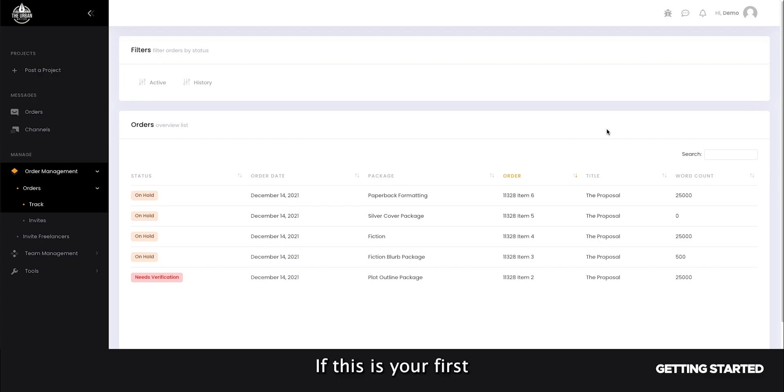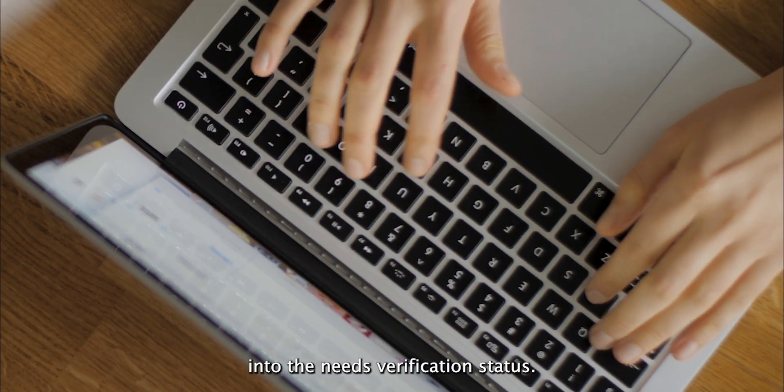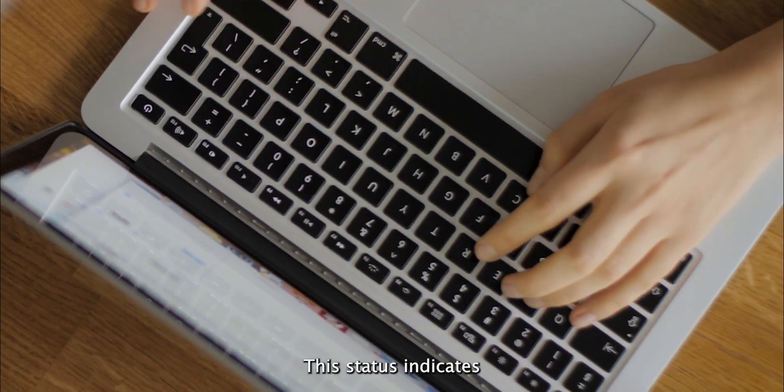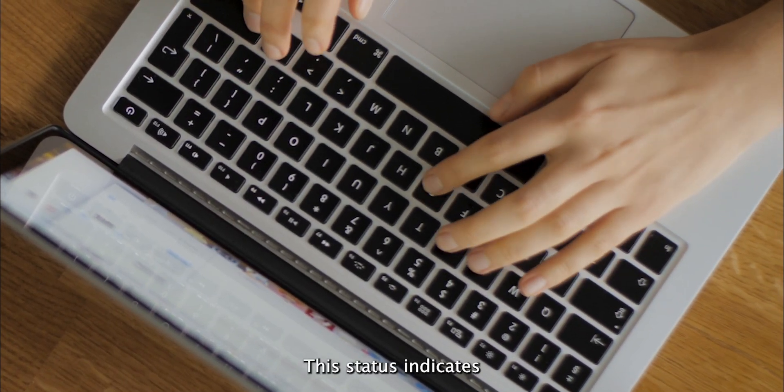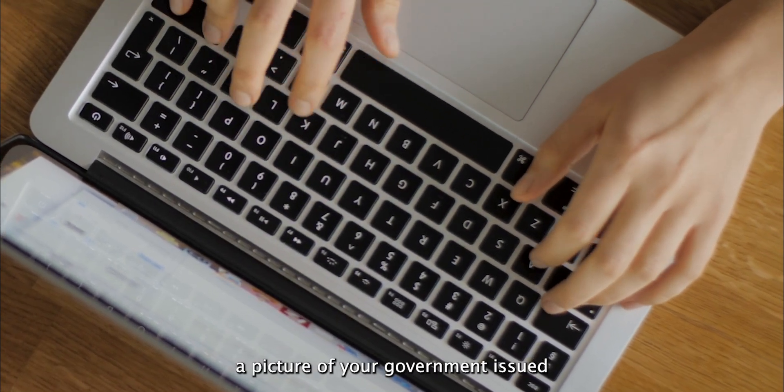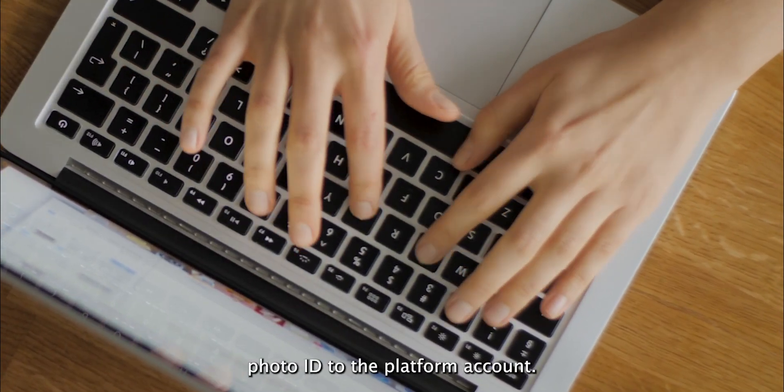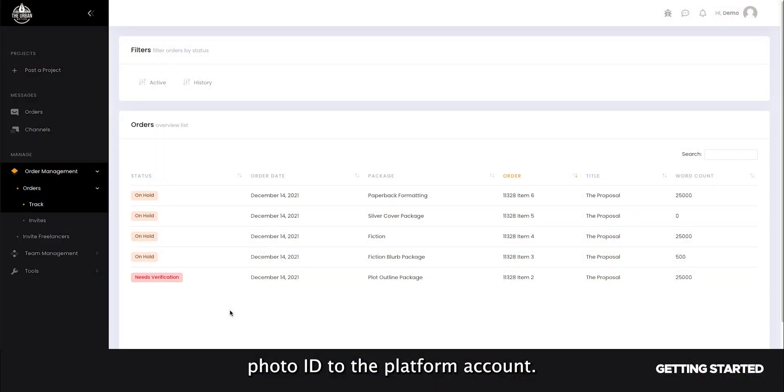If this is your first time working with us, your project will likely go into the Needs Verification status. This status indicates that you will be required to upload a picture of your government-issued photo ID to the platform account.